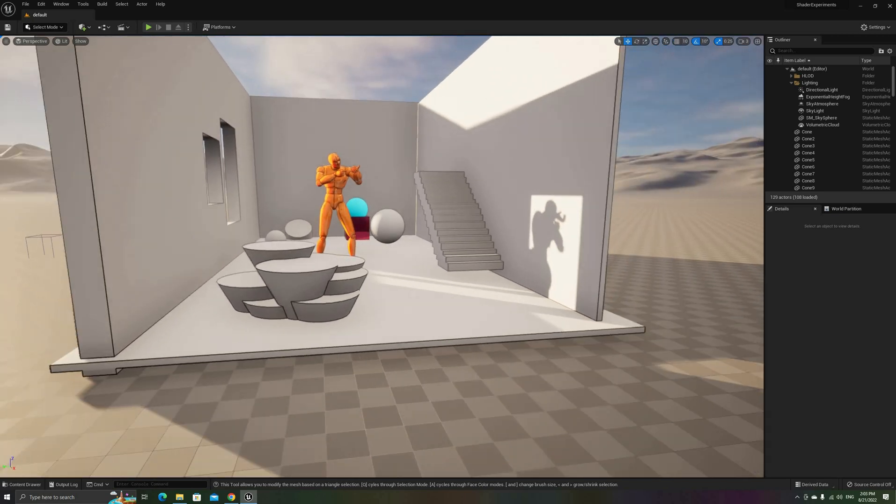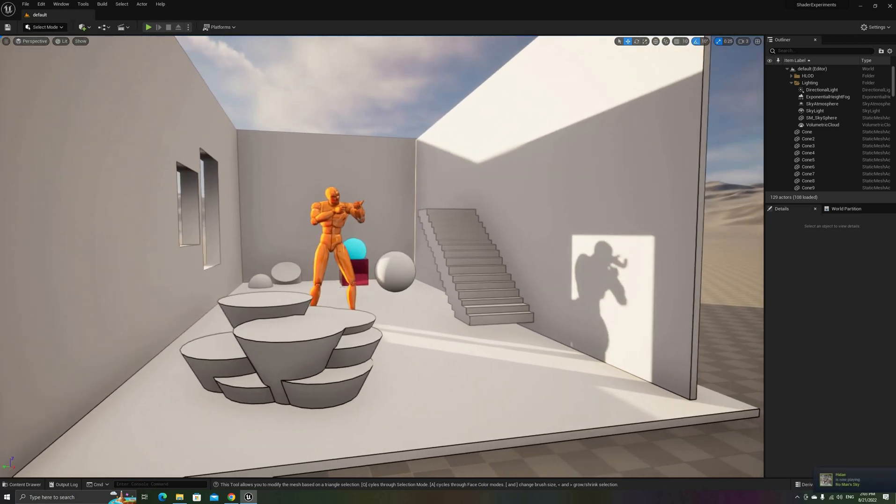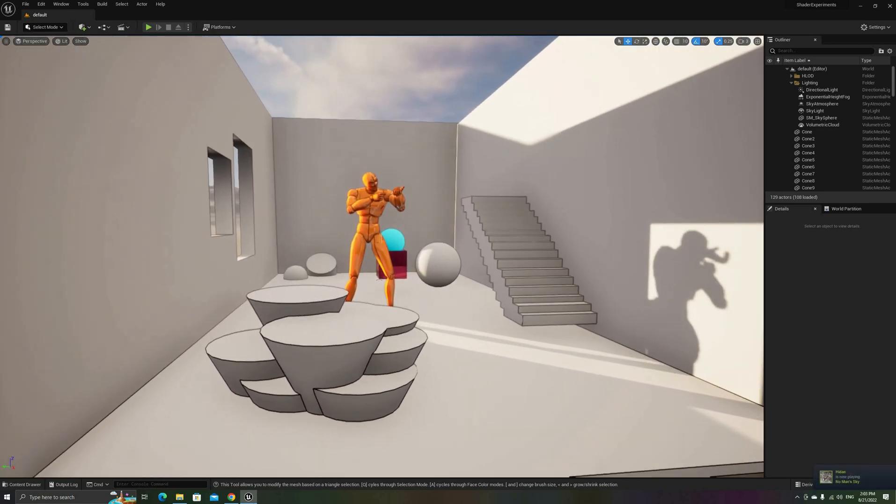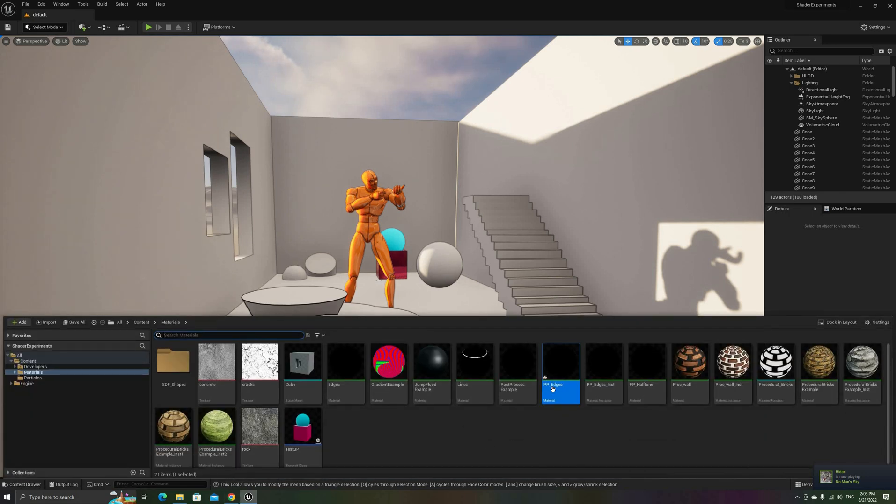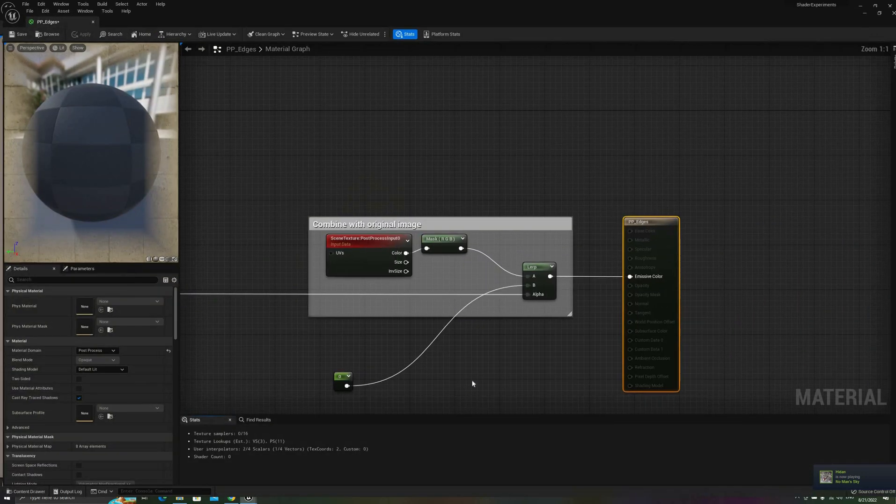This looks great. The lines are clean and crisp, the distant fade gives it a very nice, soft look, and there are almost no edges missing.